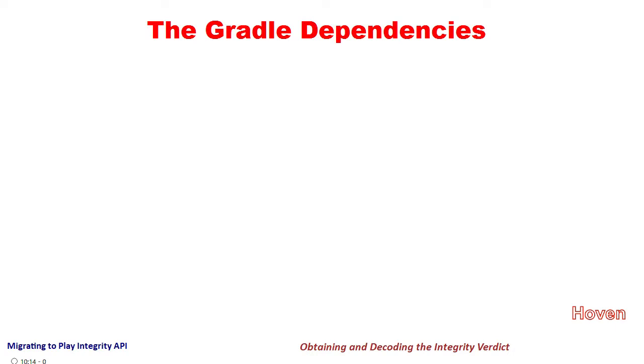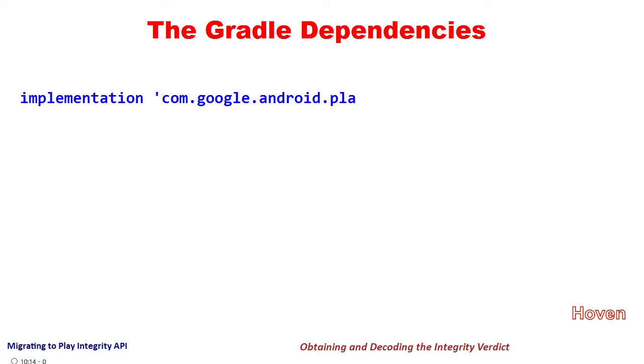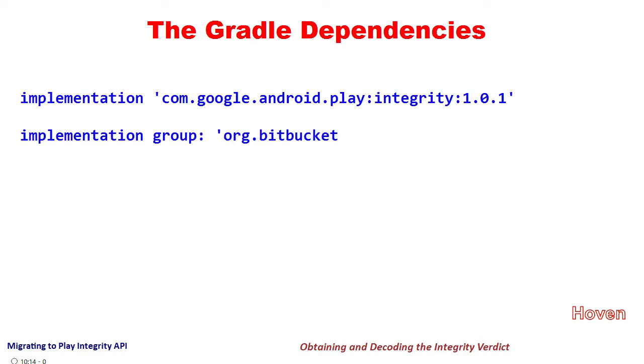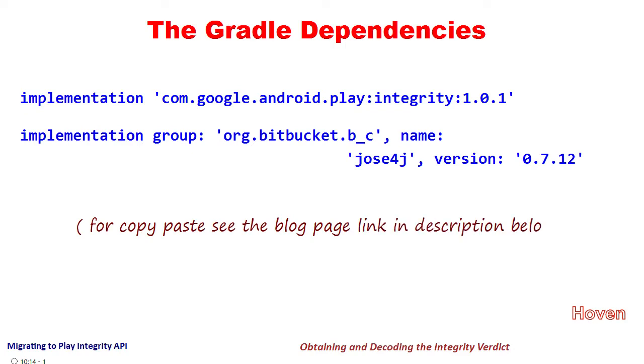Let me first list the gradle dependencies that have to be linked through your build.gradle file. First is the Play Integrity dependency and the second is Jose4j. You might want to use their latest versions and the ones shown below are the latest as of the date of publish of this article.